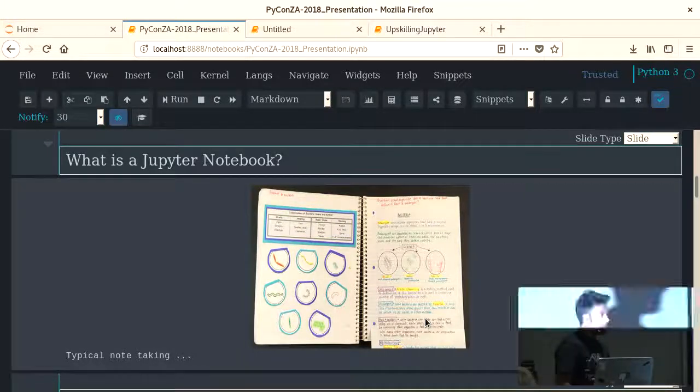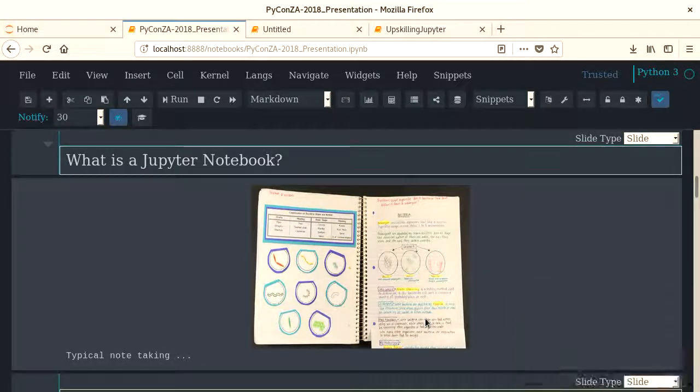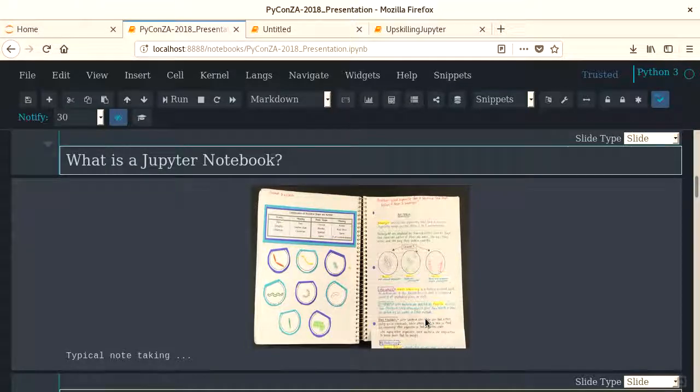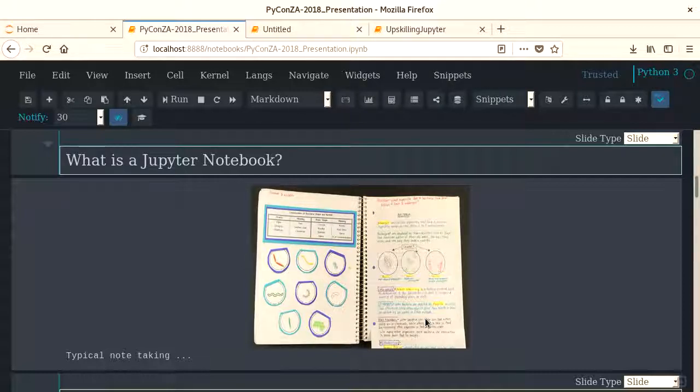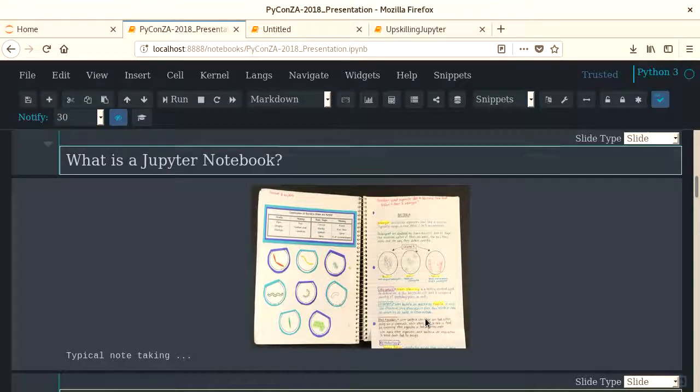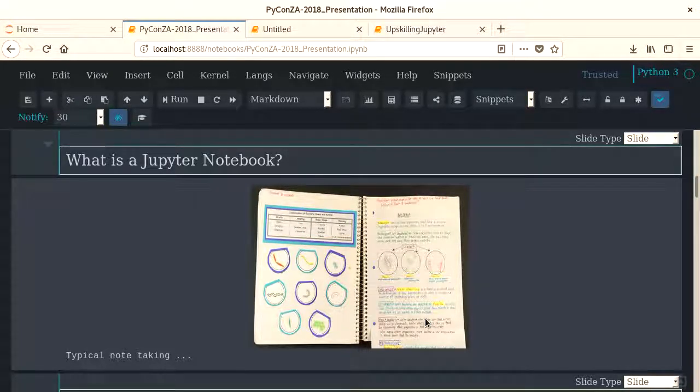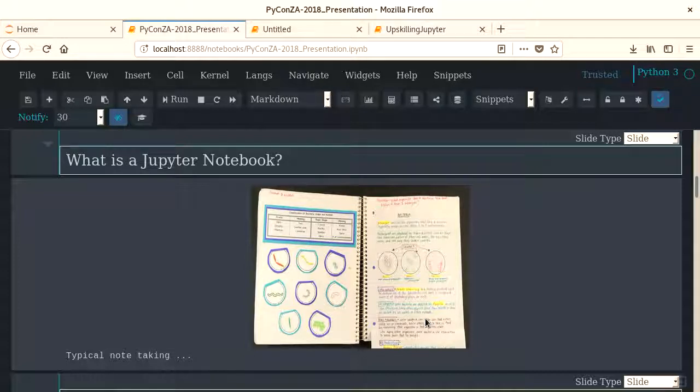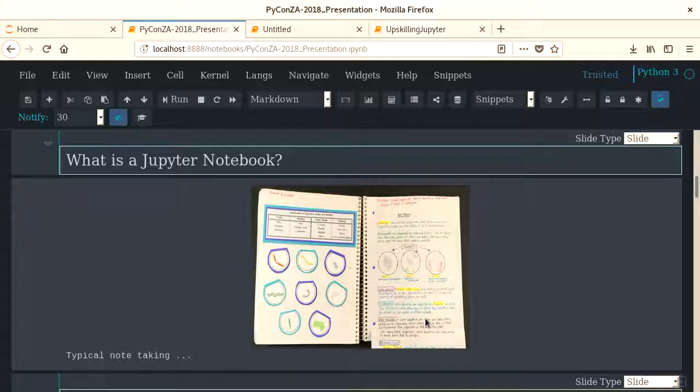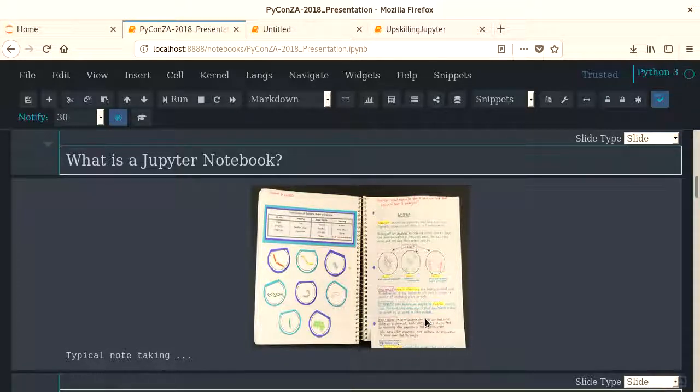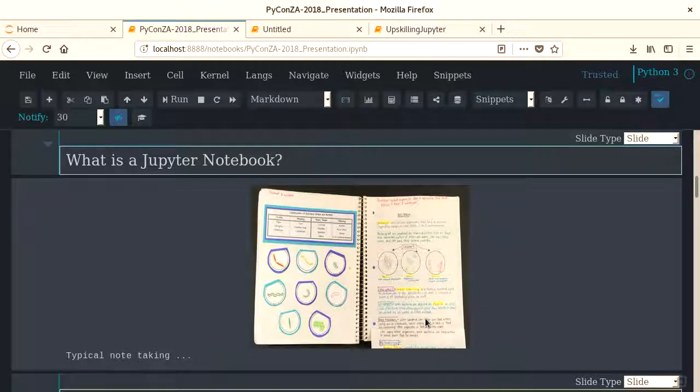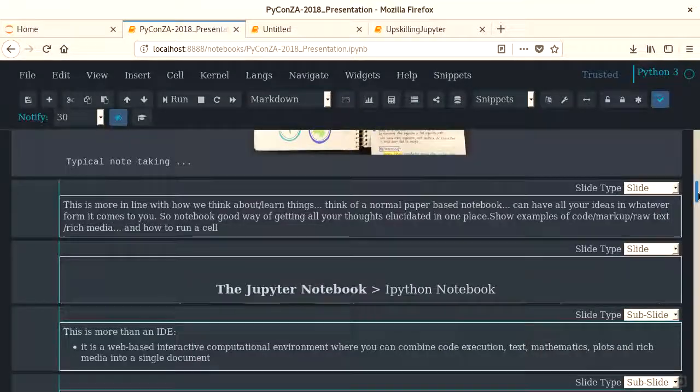Typically, when we're exploring a new topic and we're trying to learn about it, a notebook would look something like this, right? We'd have writing, we'd have drawings, different colors, tables, and all in the same place. For a long time, this wasn't available to coders, to data scientists. I mean, not for free at least. You could use Mathematica, but that cost you an arm and a leg.